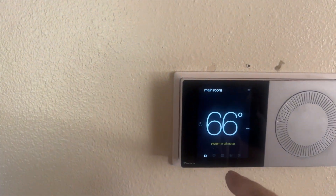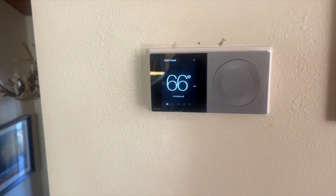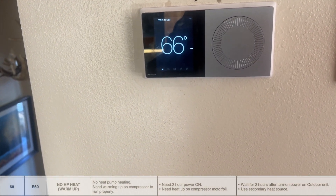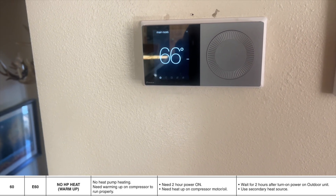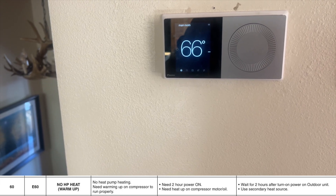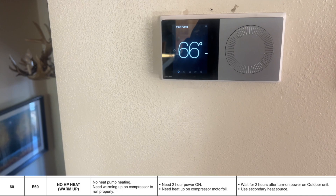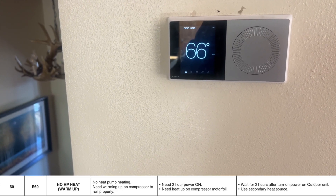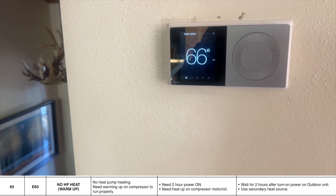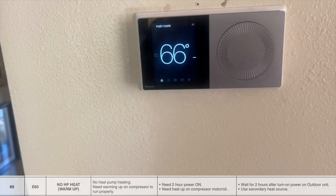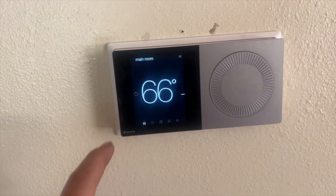I put it in heat mode and it did nothing, but then the outdoor unit gave a code of E60. E60 means no heat pump heating — compressor needs warming up to run properly. You need two hours of power-on time for the compressor to heat up. After turning on power to the outdoor unit, use a secondary heat source.